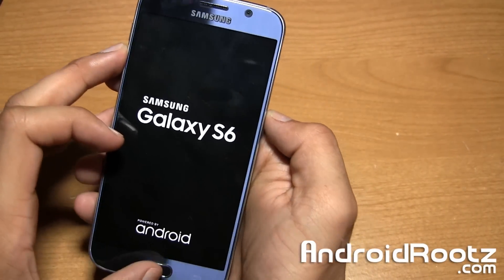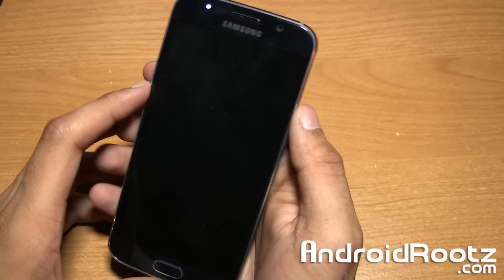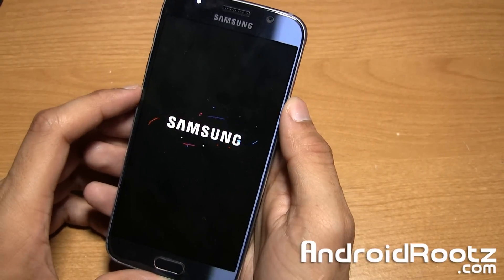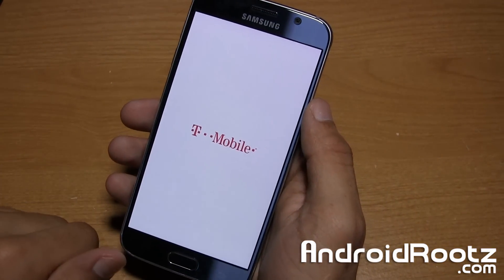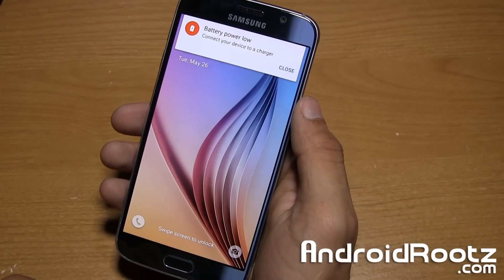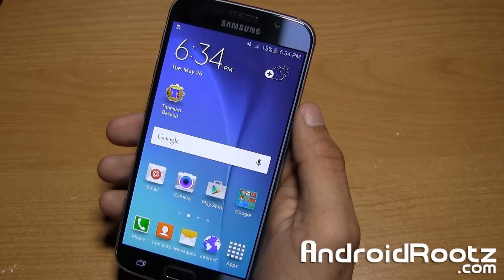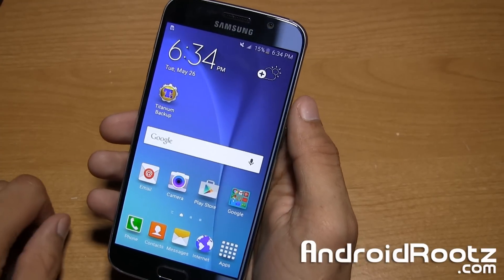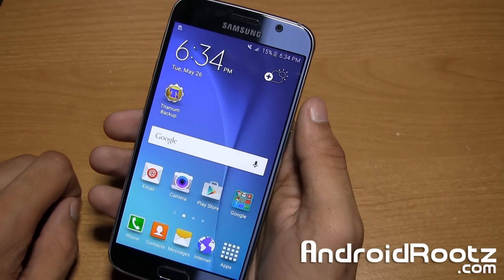Press the volume down, home button, and power button all at the exact same time and that'll take you out of download mode. If you enjoyed this quick tutorial on how to enter the Galaxy S6 or S6 Edge into download mode, give me a thumbs up and hit that subscribe button so you can stay connected and be notified when I upload other Galaxy S6 and major flagship device videos. As always, I'll catch you later — peace.